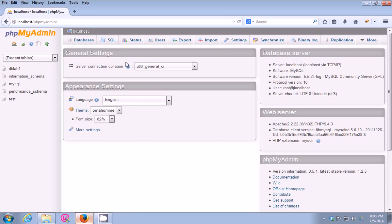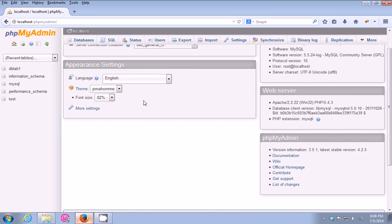So guys, thank you for watching my video. I hope I helped you with your problem regarding this phpMyAdmin error. Thanks again for watching, have a nice day, thank you.